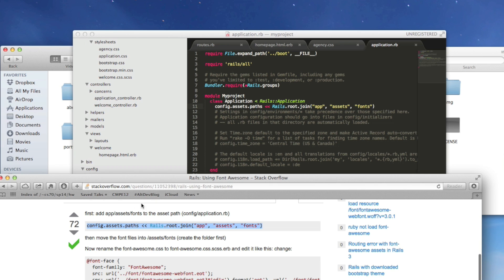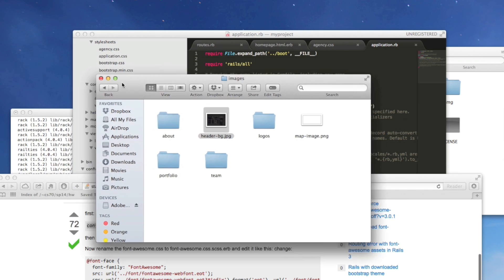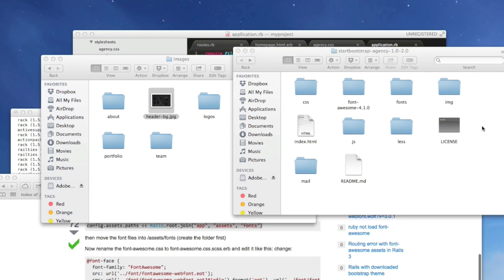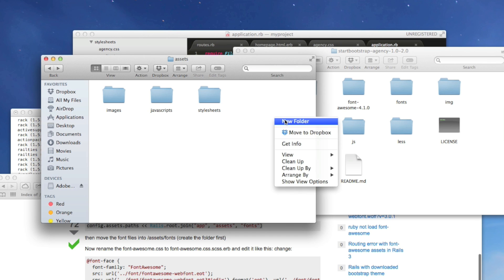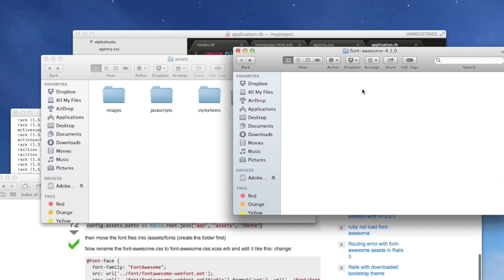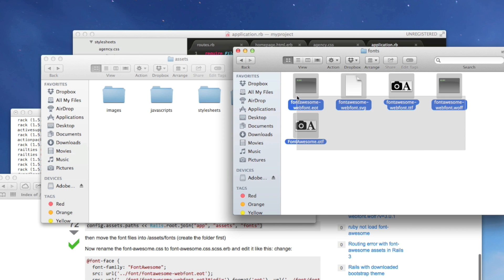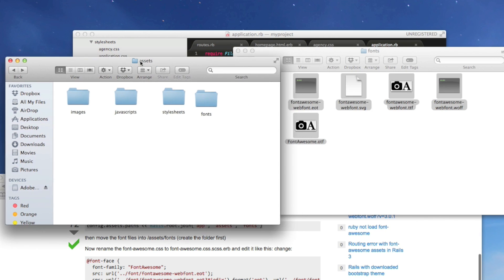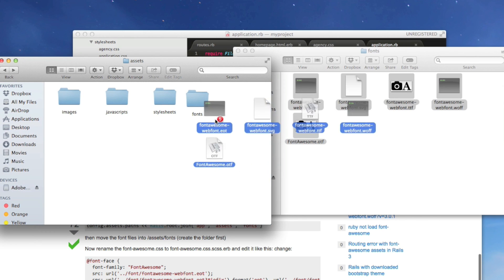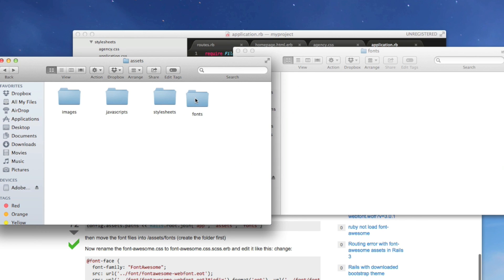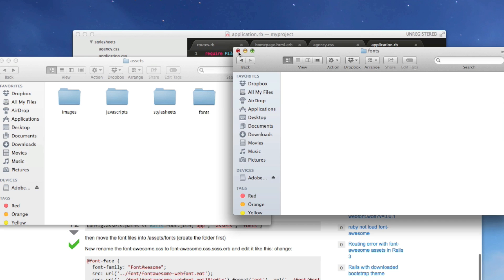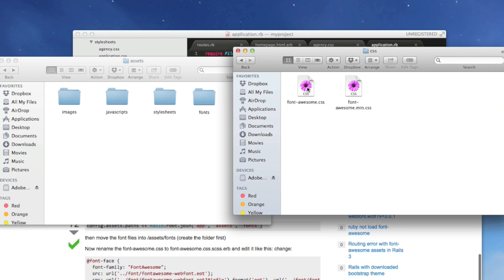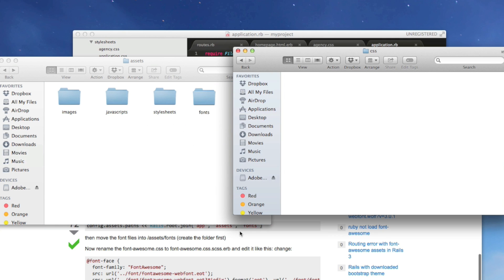And we also want to create a fonts folder inside of our application. And then we'll take these fonts, awesome fonts right here. And we want to put these inside of fonts. And then we also want the CSS. So we're going to copy the CSS and put it into our stylesheets.